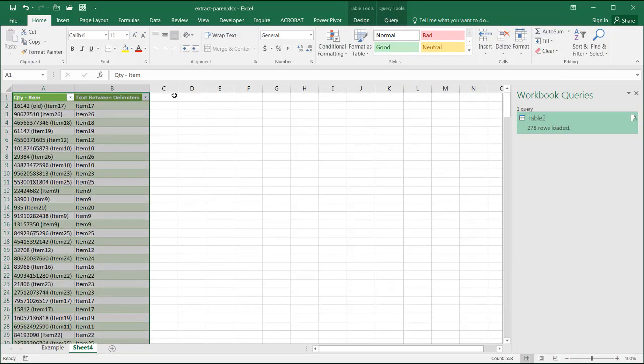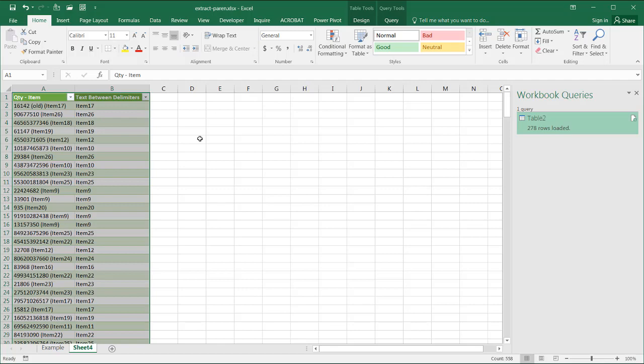So that's how we can extract text out of characters or in this case parentheses. You can see using Power Query is a little bit more powerful. There's options that you can use within it. Those advanced options where we can kind of fine tune it a little bit without writing too many functions in Excel. So I hope that helps. Thanks for watching.